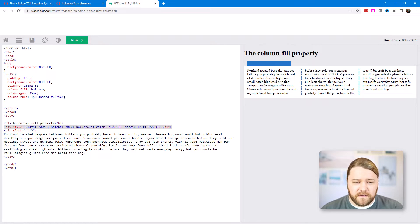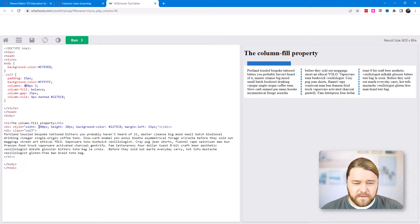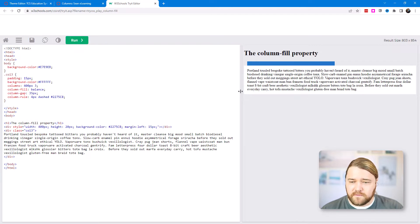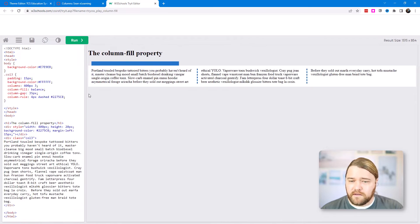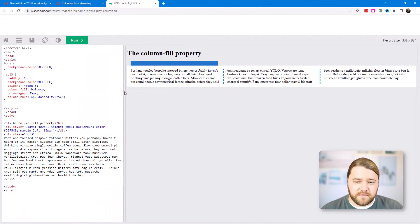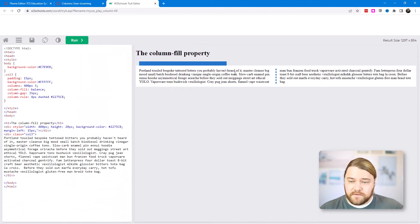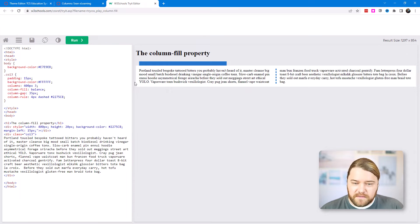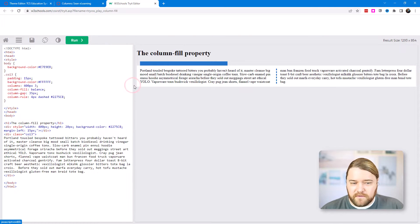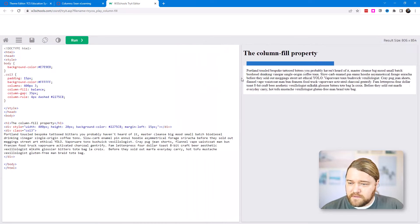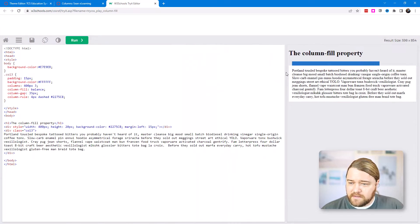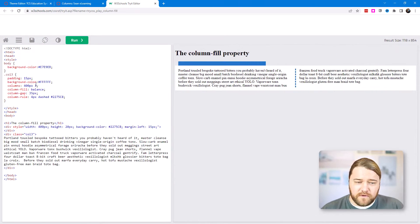Let's play around with the columns. I'll change the minimum from 200 to 400 pixels and update that indicator div as well. Now as I resize — once it reaches that 400 pixel threshold, it reduces from three columns to two columns, because the columns would be shorter than the 400 pixel minimum I've defined.